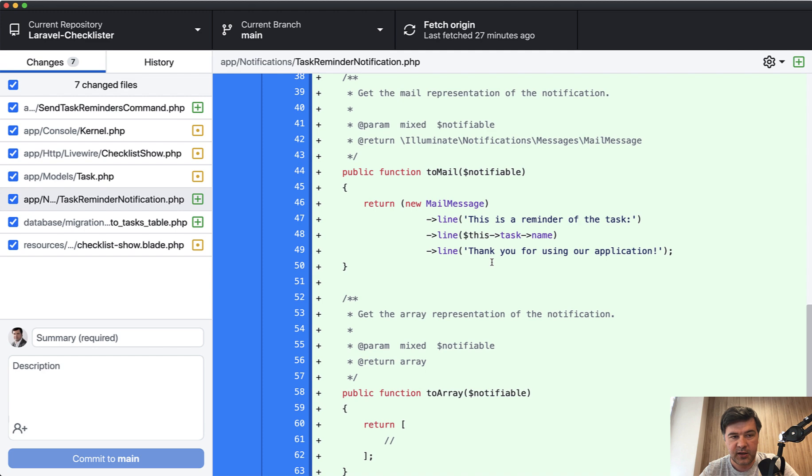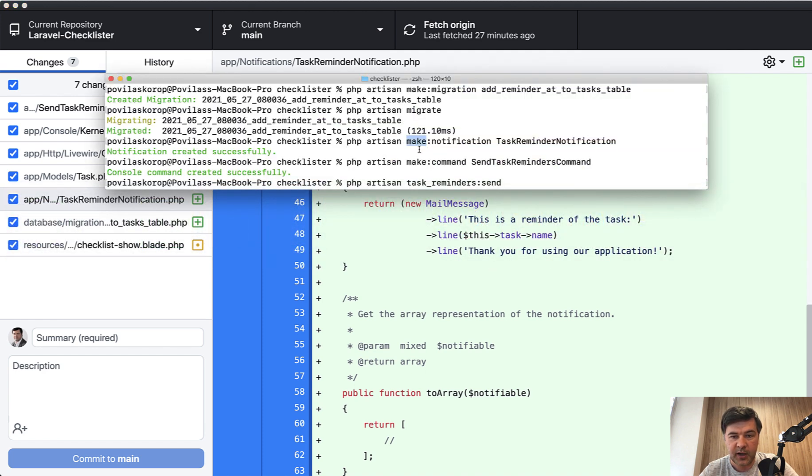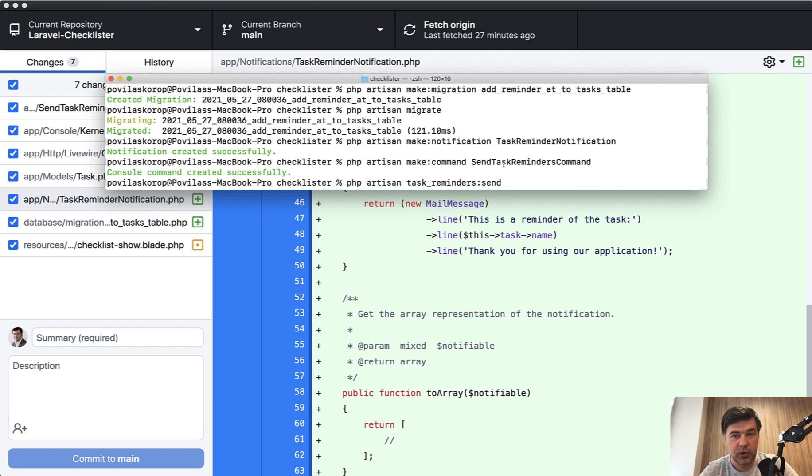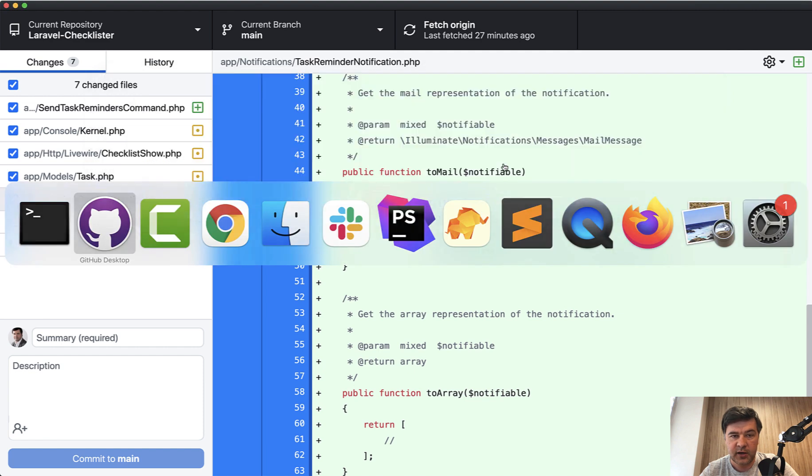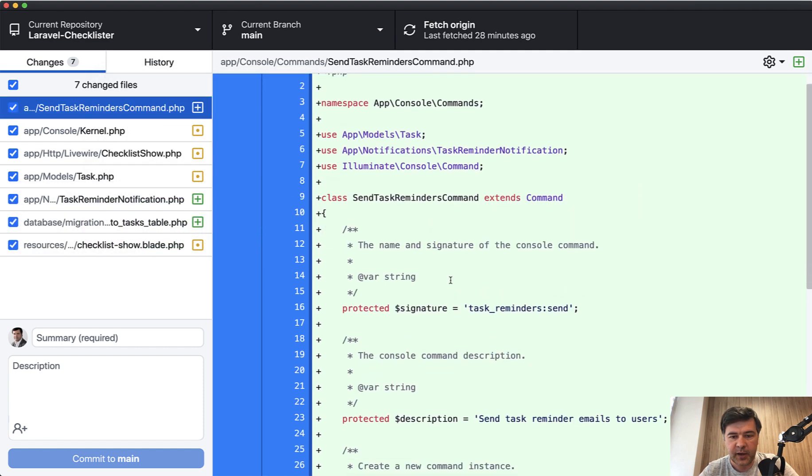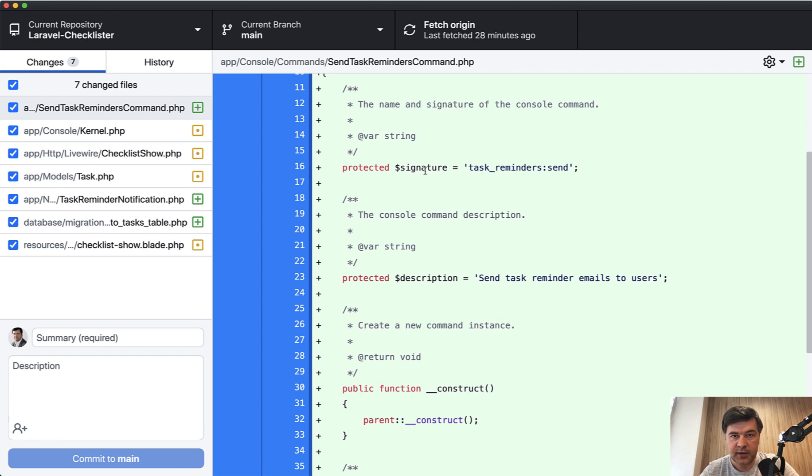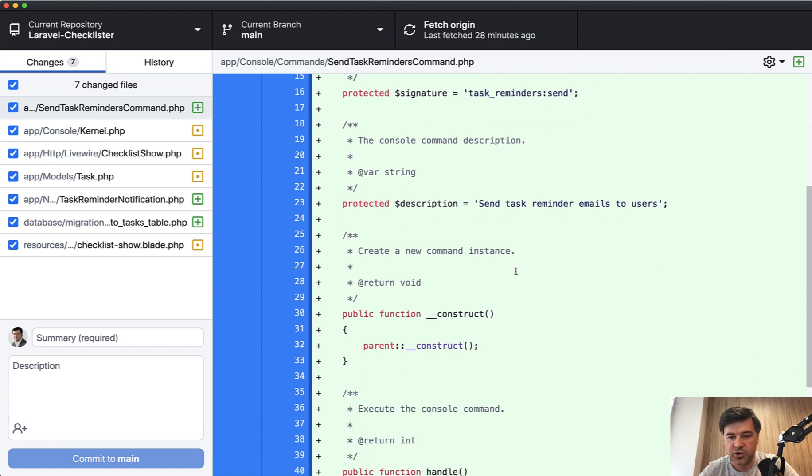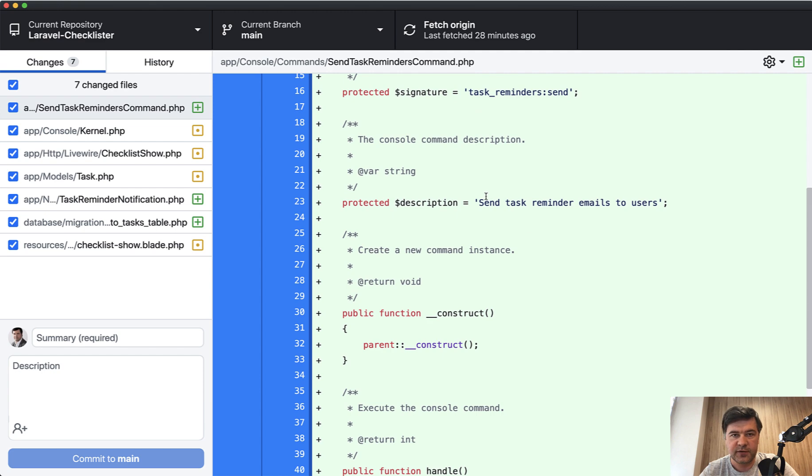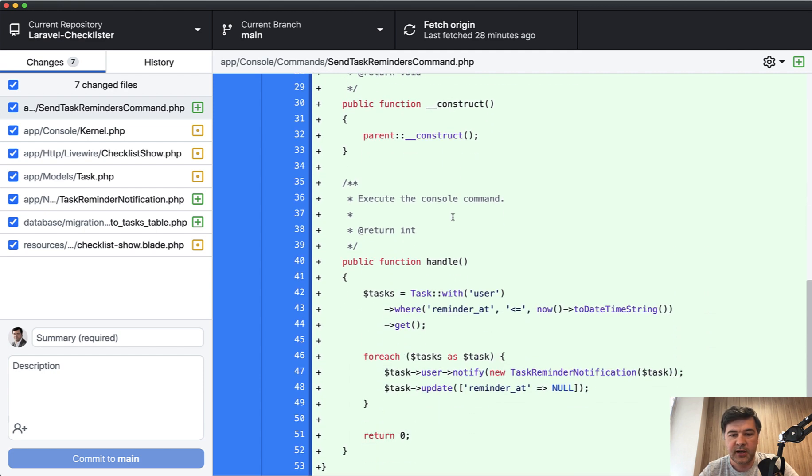Now we need to send that email. To send that email, we will create a separate artisan command. So make command send task reminders command, and it will send not just one reminder, but all reminders which are within that hour. If we open that command, we choose the signature. So how to call that command from the terminal task reminder send, then choose description.